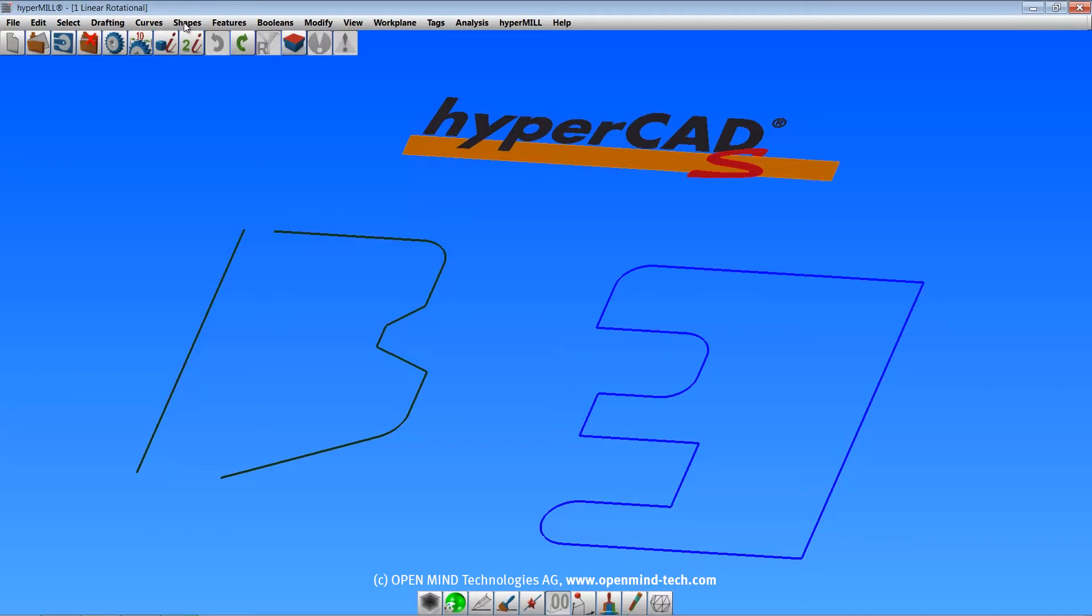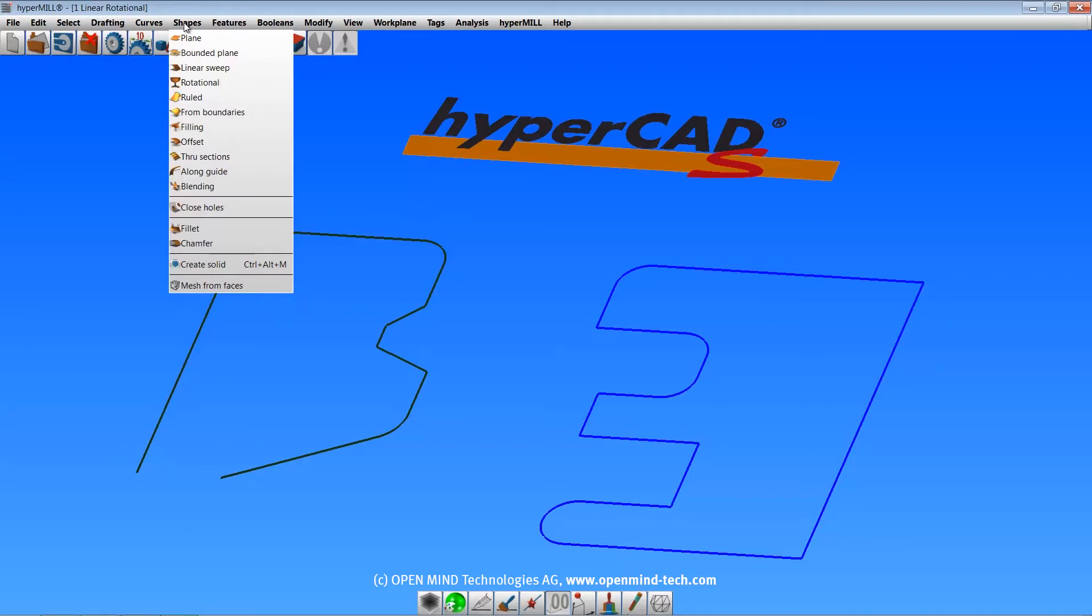We'll start with the shapes menu. All the commands in the shapes menu pertain to surfaces, but the linear sweep, rotational, and create solid commands can be used to create solids from surfaces.